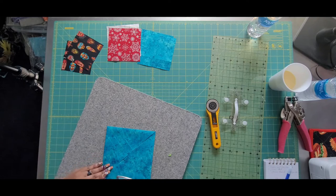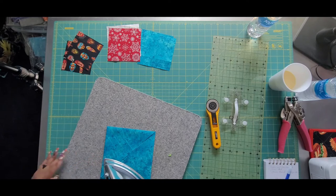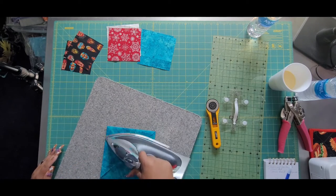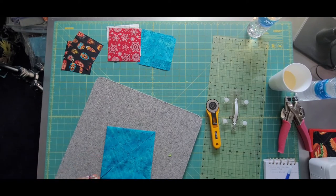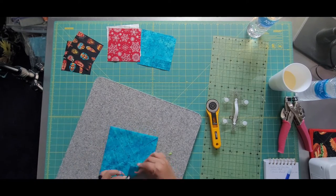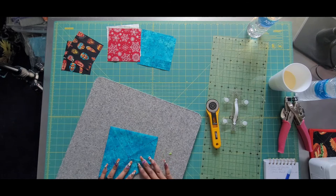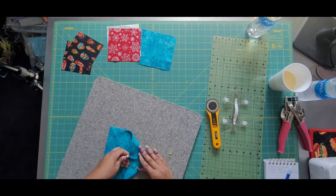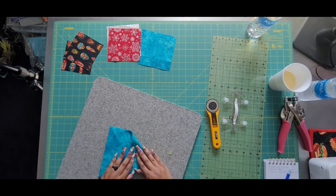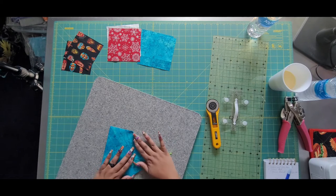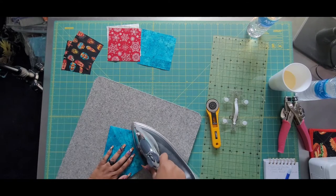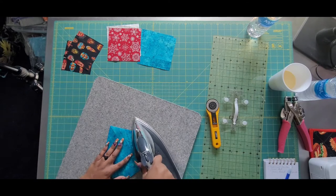Then hit it with that iron. I'm pressing on my wool mat here just so that you guys can see. I take it over to my ironing board and I try to get a much more crisp fold.